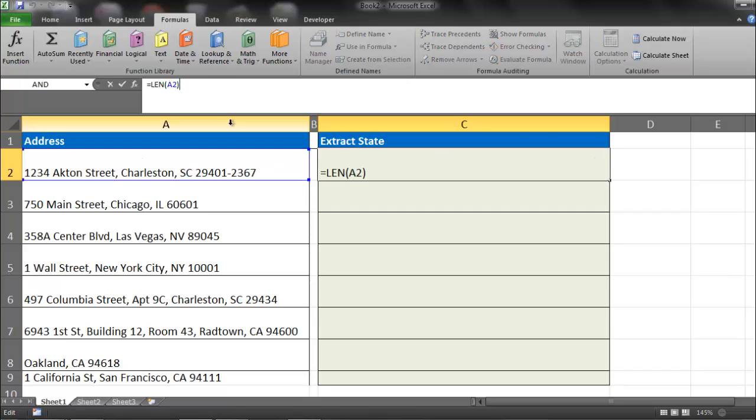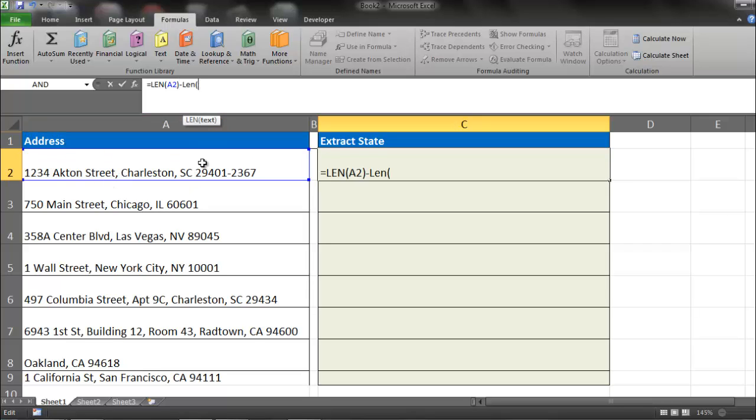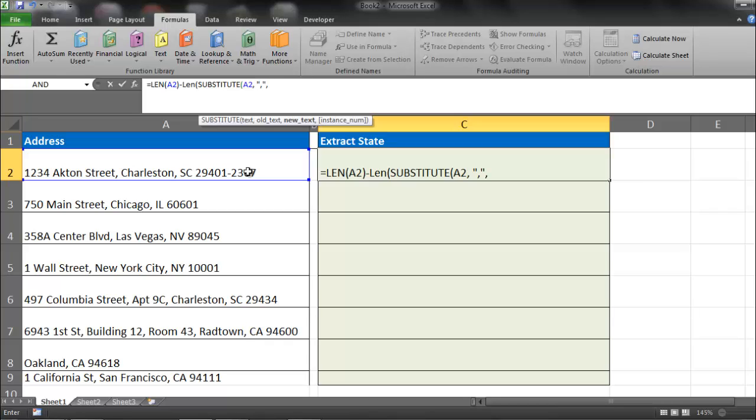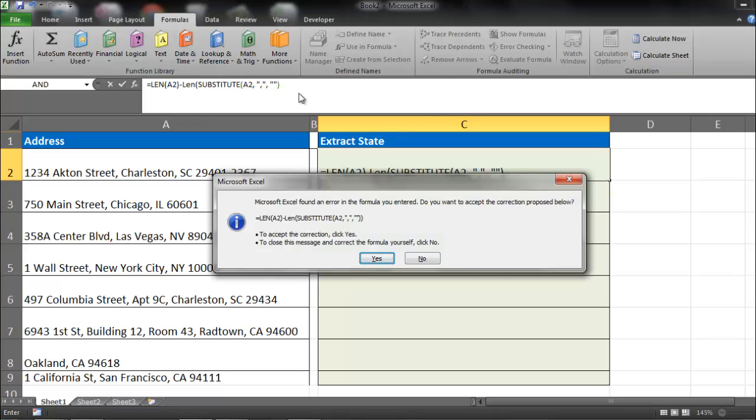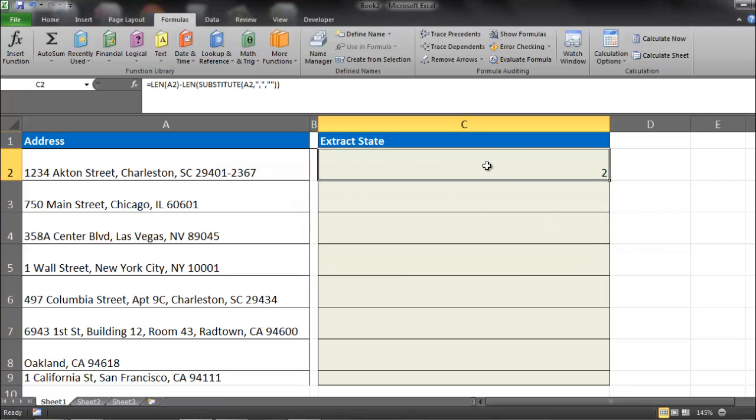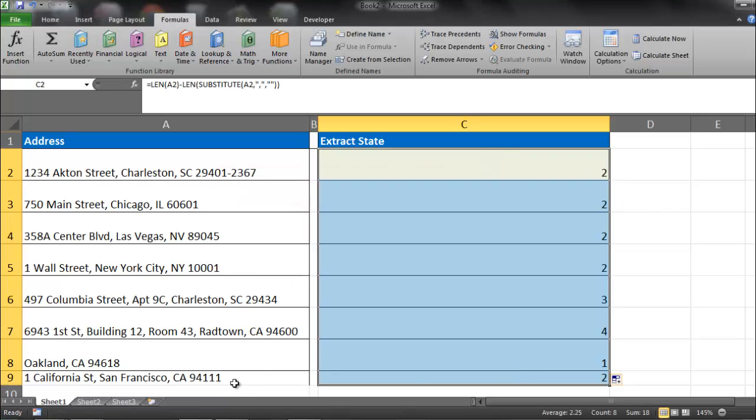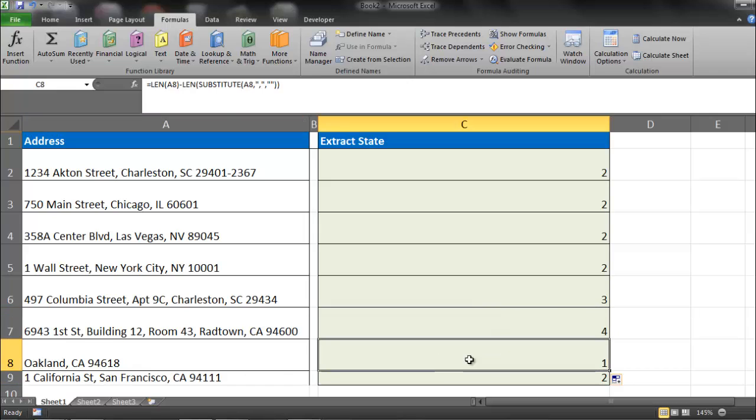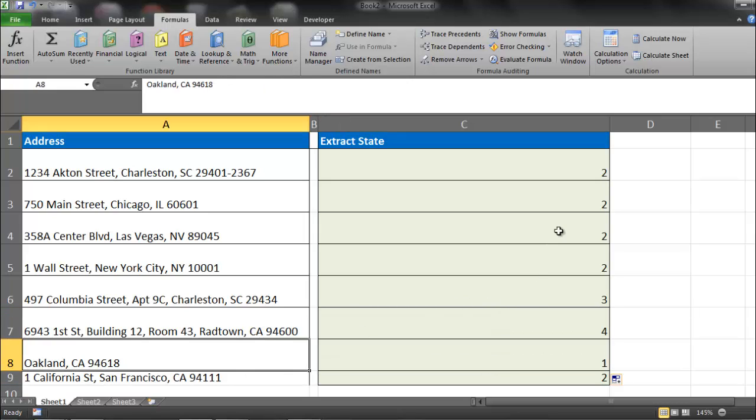Well, what I can do is actually subtract a substituted value of this string without the commas. So what I'm going to do is go LEN, SUBSTITUTE, my text is going to be this, my old text is going to be quote comma quote comma. My new text is going to be a blank, and no instance number because I want it to be done on all of them. So I'm going to hit enter, oops, I missed a parenthesis, and that delivers a 2. So I can drag that down. You'll notice that now we have the number of commas for each one.